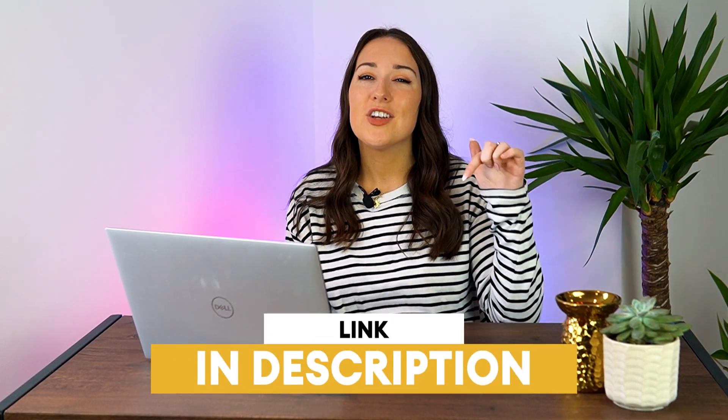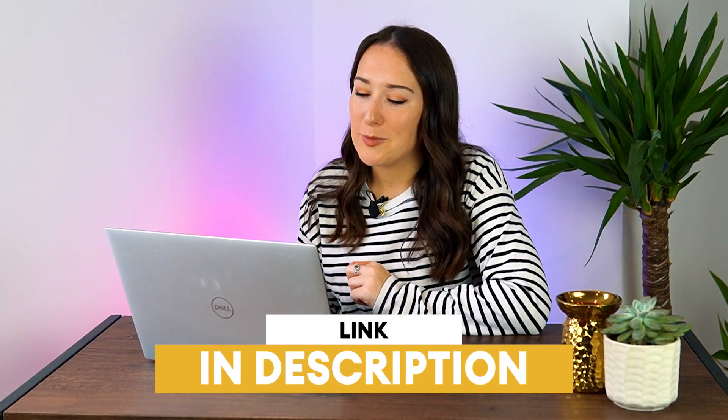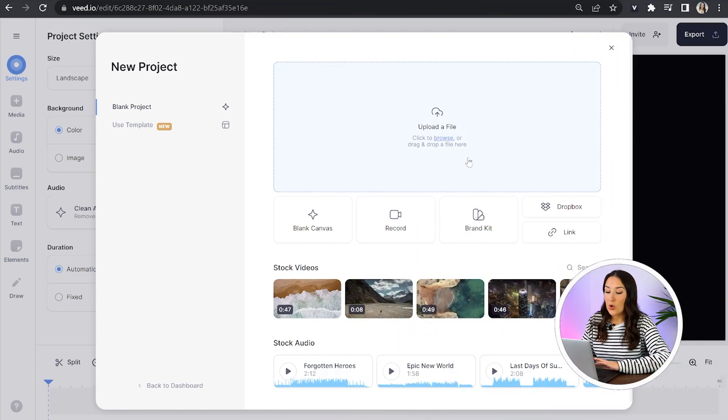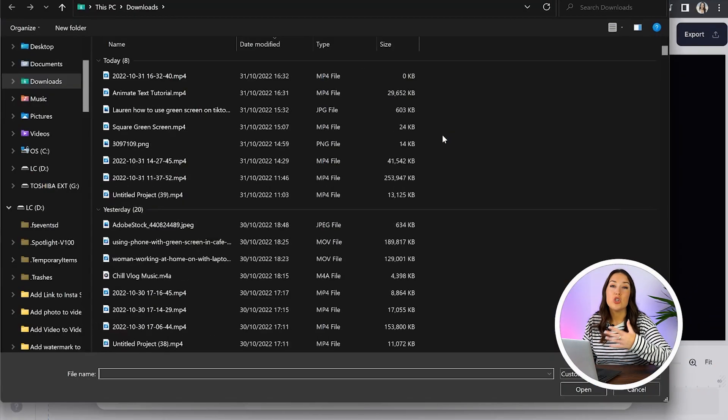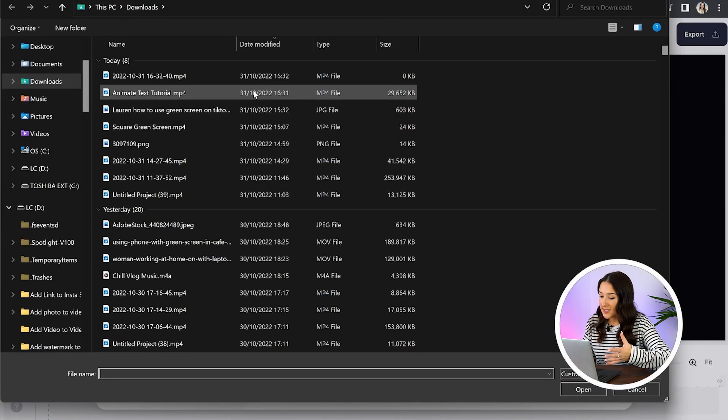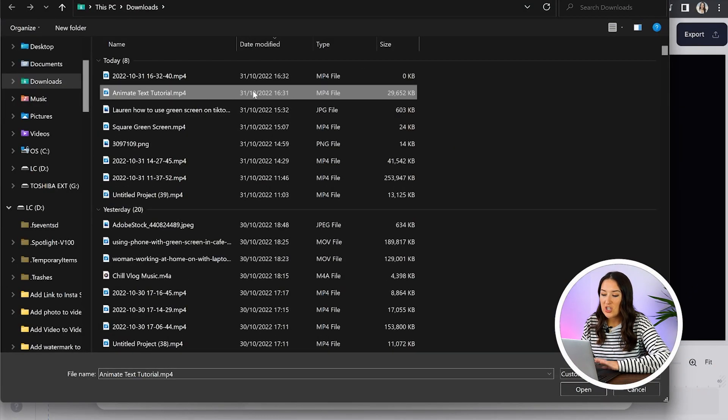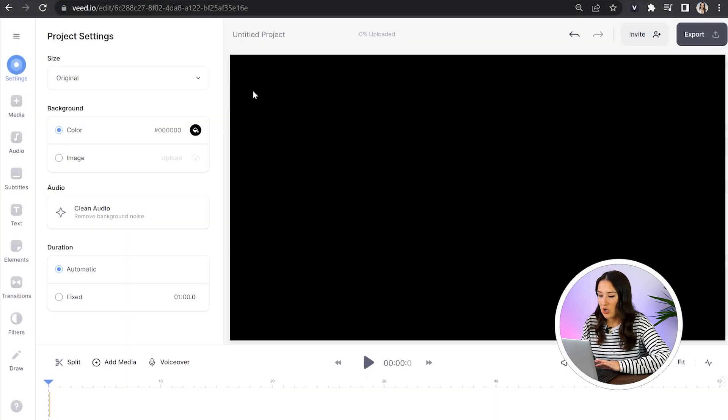I'm now going to show you a much faster and easier way to animate text using Veed. So to get started, just click the first link in the description. Now we're in Veed, we're going to click upload a file and choose the video that you want to add your text animation to and just give it a moment here to upload.